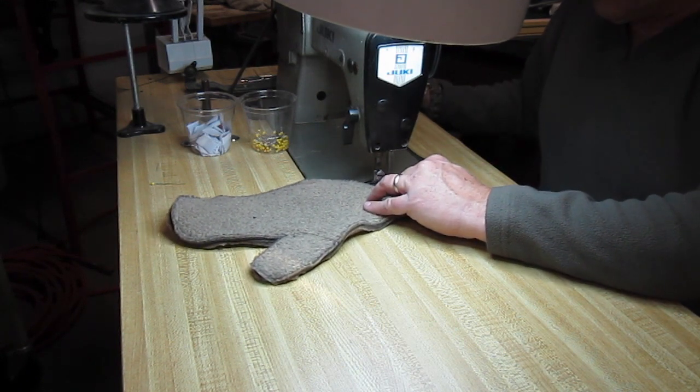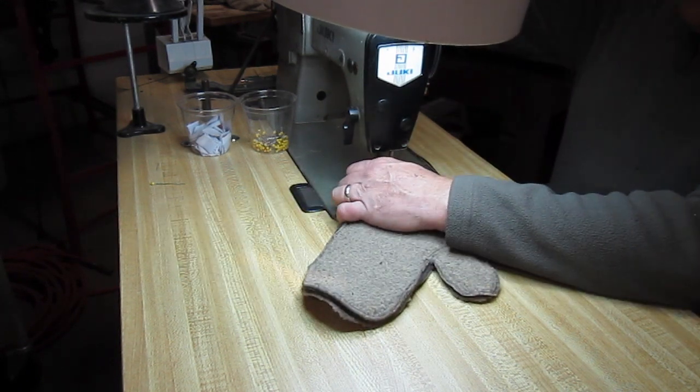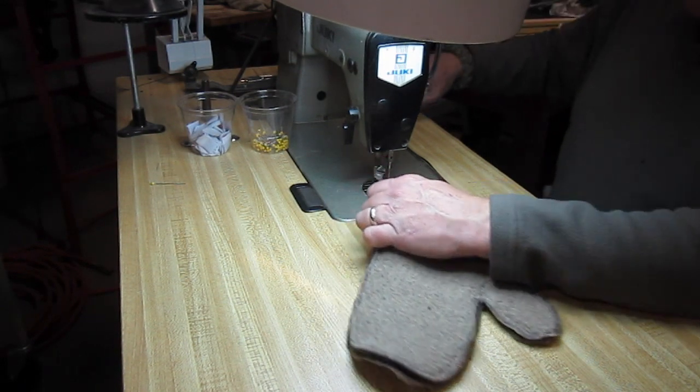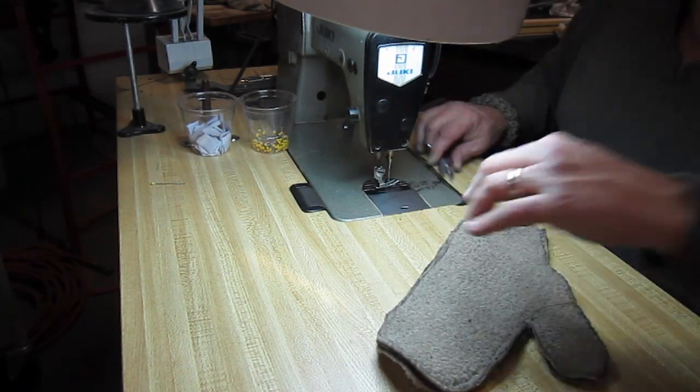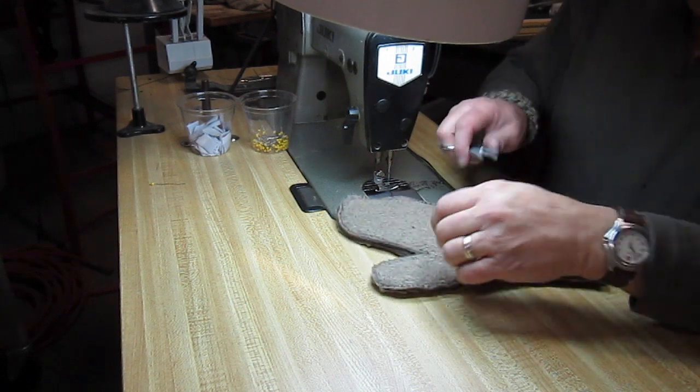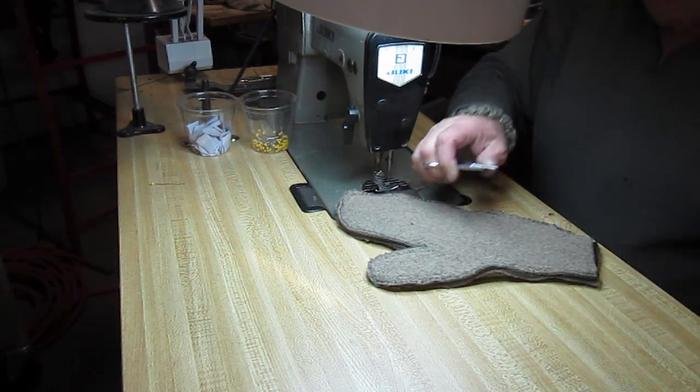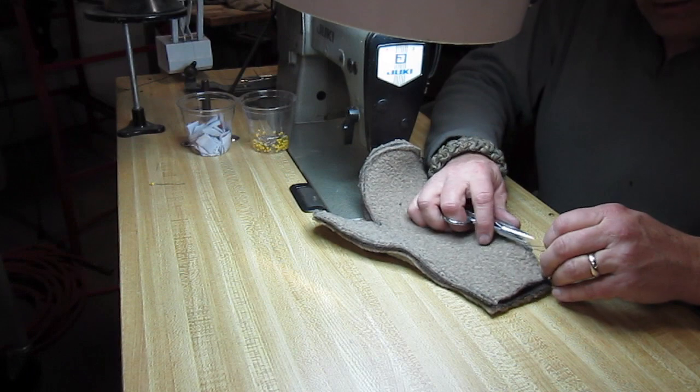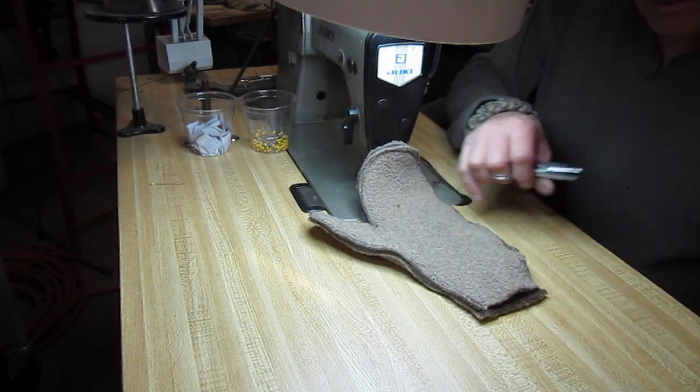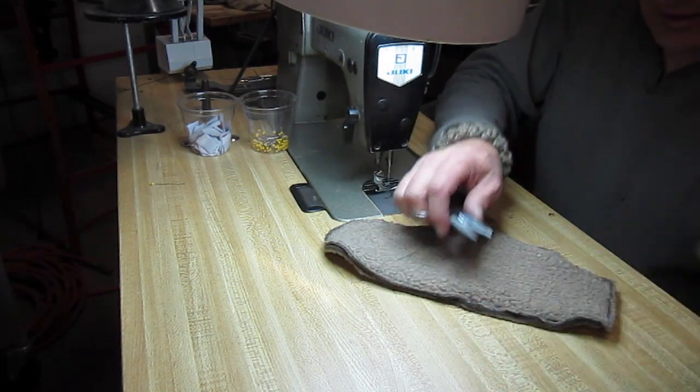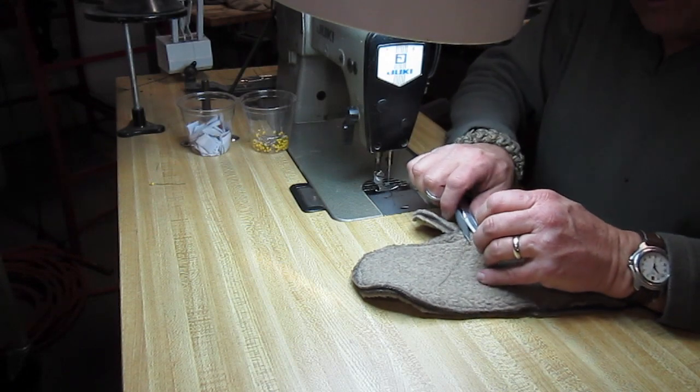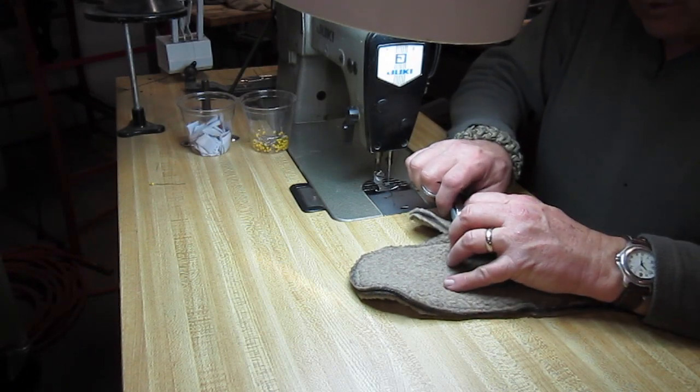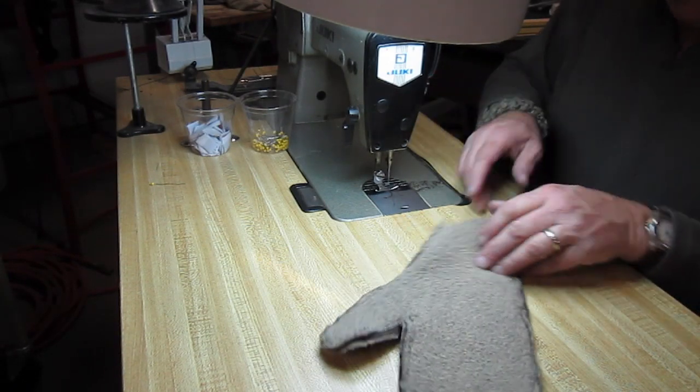At the end, bar tack it good, and then you're good to go. When you get all done, you just take your snips here and clean up all your any threads that's sticking out.